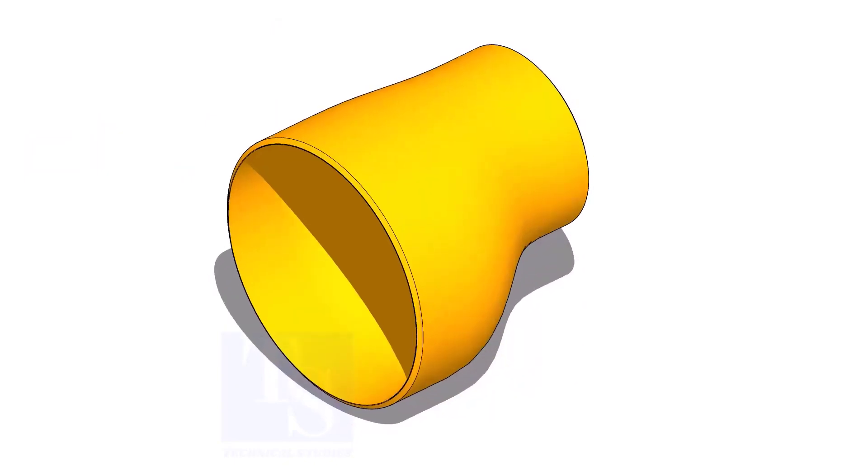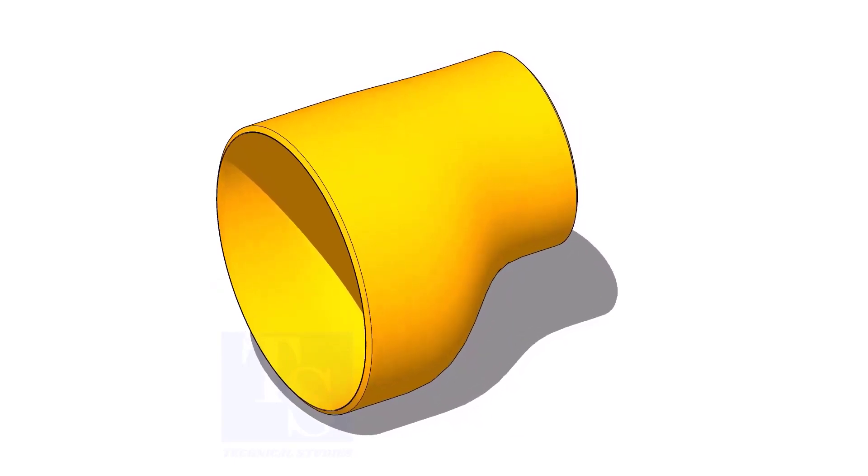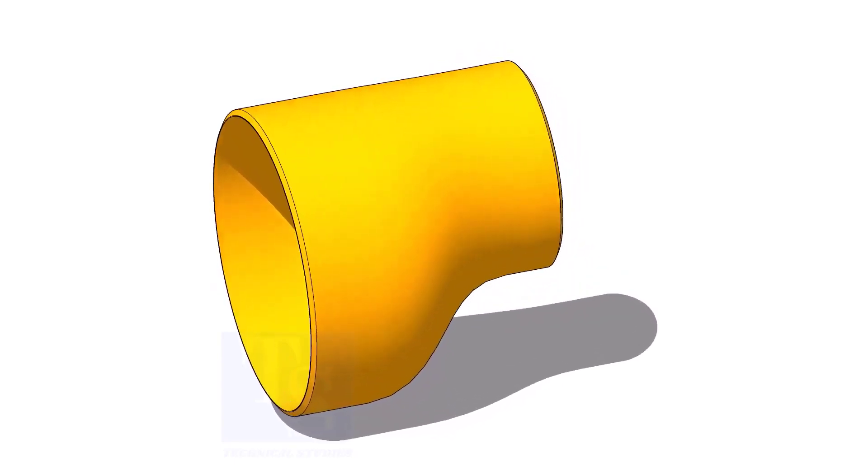Usually, the eccentric reducer fit up as the flat side is up or down. To make this possible, we need to find the exact center of the flat side.